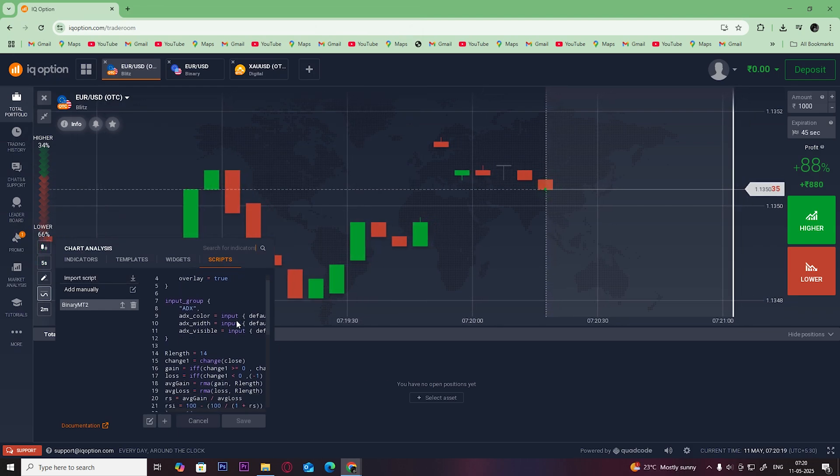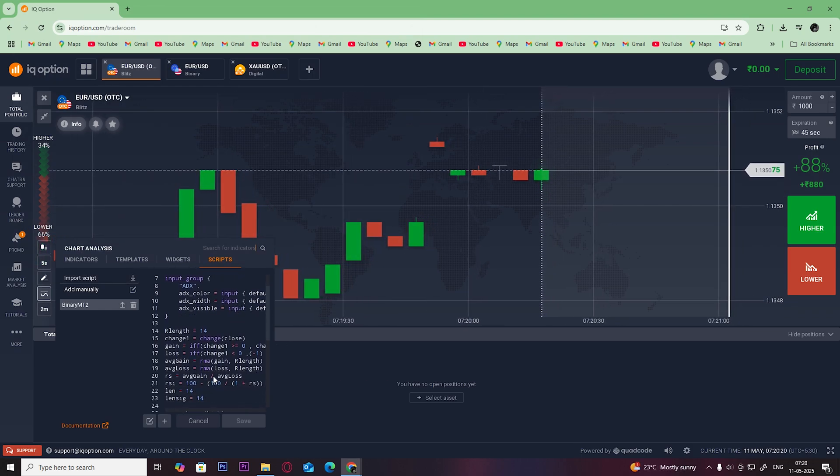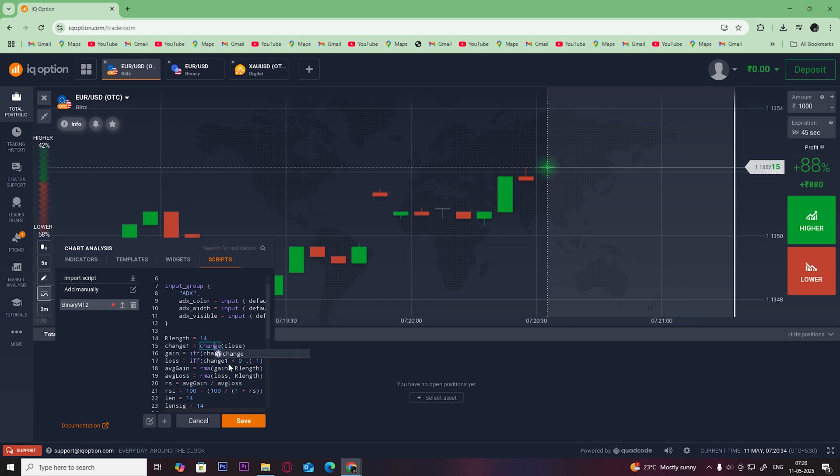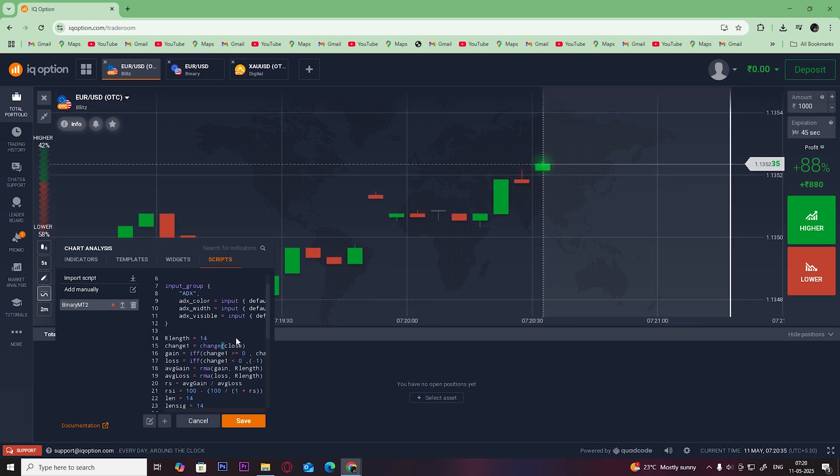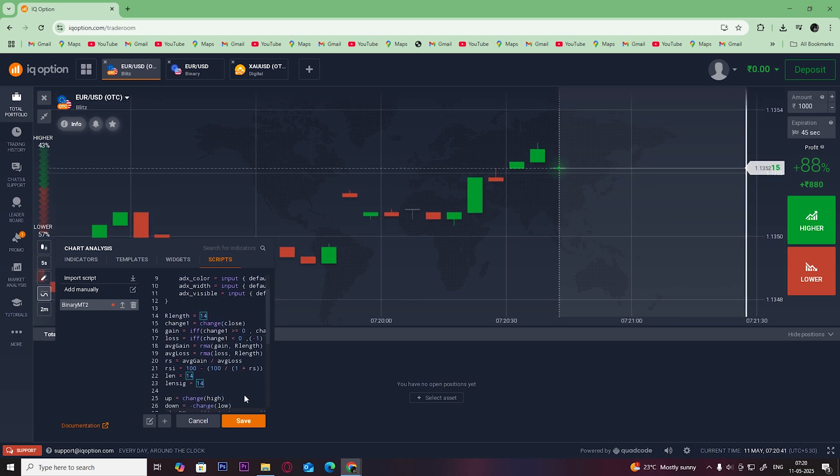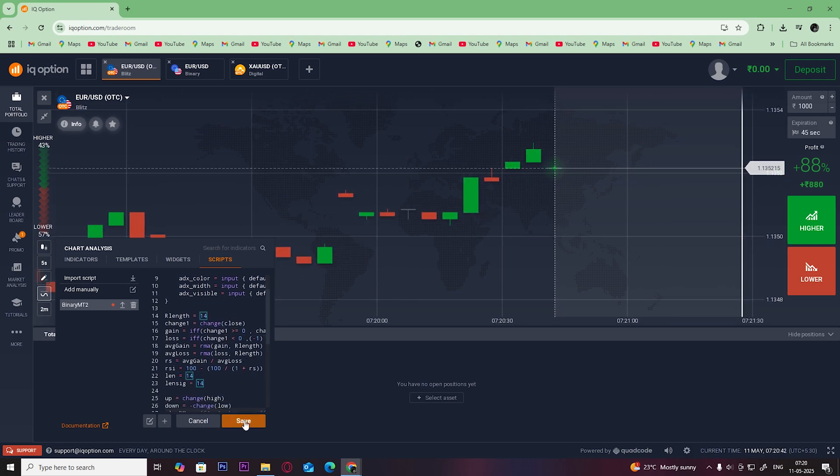Once you import the script, you can see it here and can even edit it if you want. Once you add the desired changes, click on save.